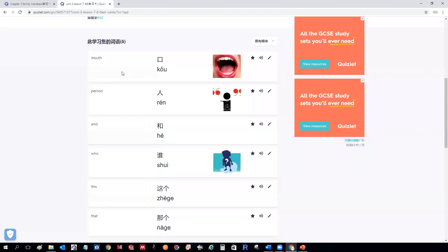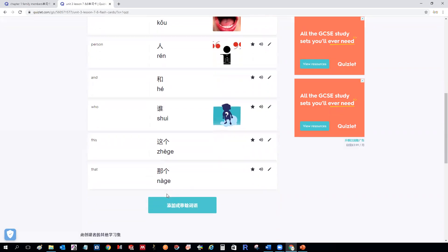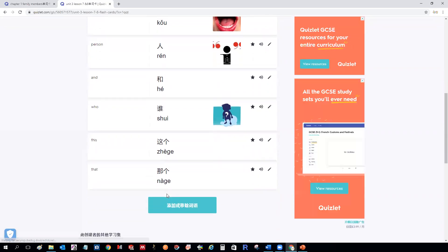口 — measure word for people. 人 for person. 和 for 'and'. 谁 for 'who'. 这个 for 'this'. 哪个 for 'which one' or 'that'.